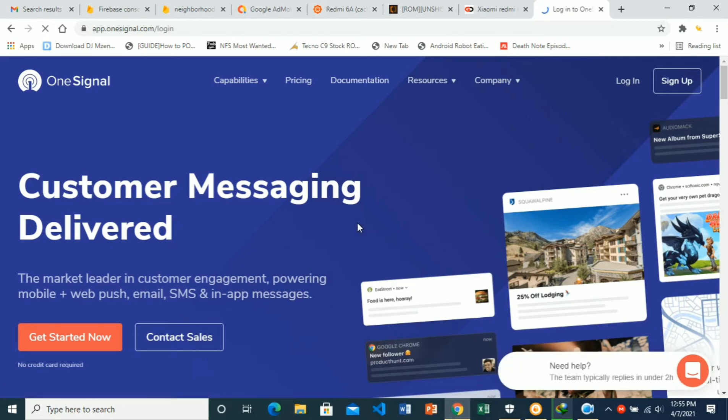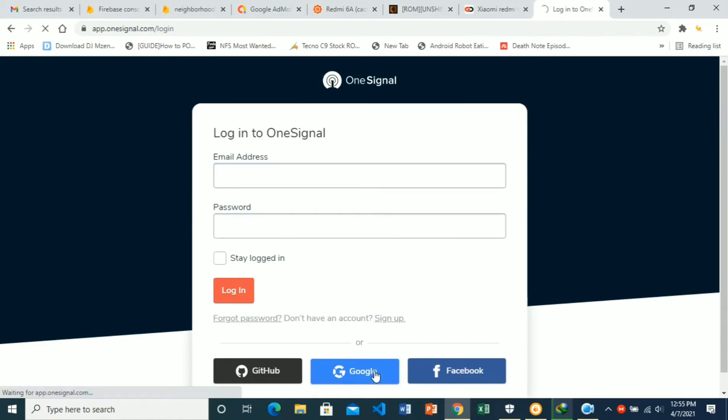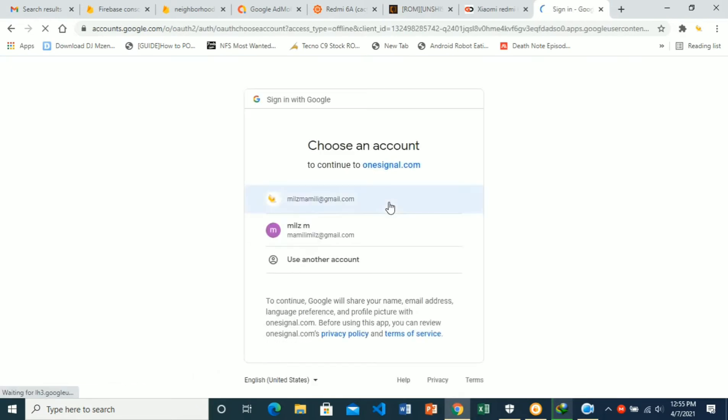It's faster. Just choose Google login. Select your account.